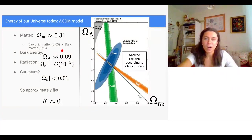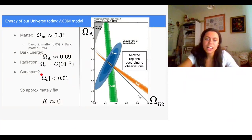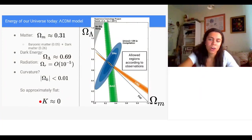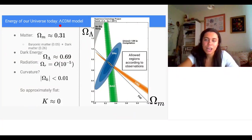Measuring these today: about 31% of the universe's energy is in matter, of which 5% comes from baryonic matter (protons and neutrons) and 26% from dark matter. About 69% is in dark energy. The energy in radiation is negligibly small. The curvature term is bounded to be very close to zero. This set of parameters is known as the Lambda-CDM model: Lambda from dark energy, CDM for Cold Dark Matter.